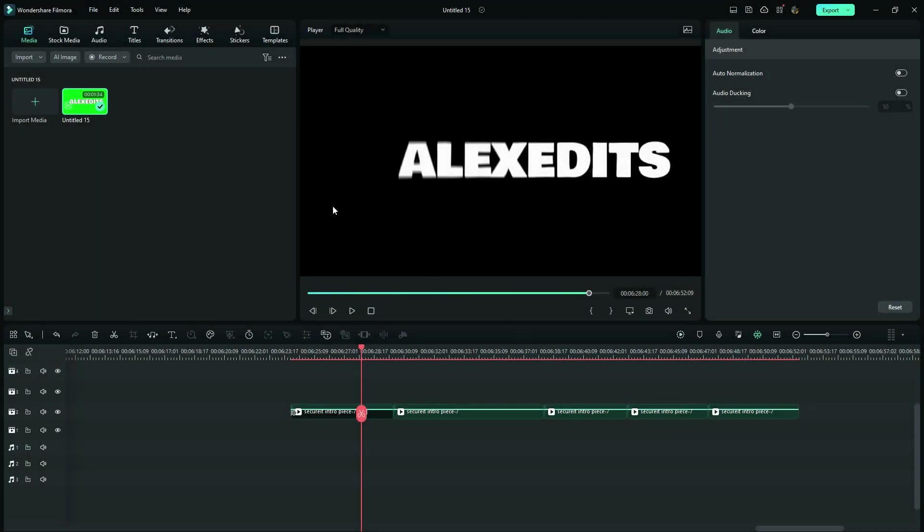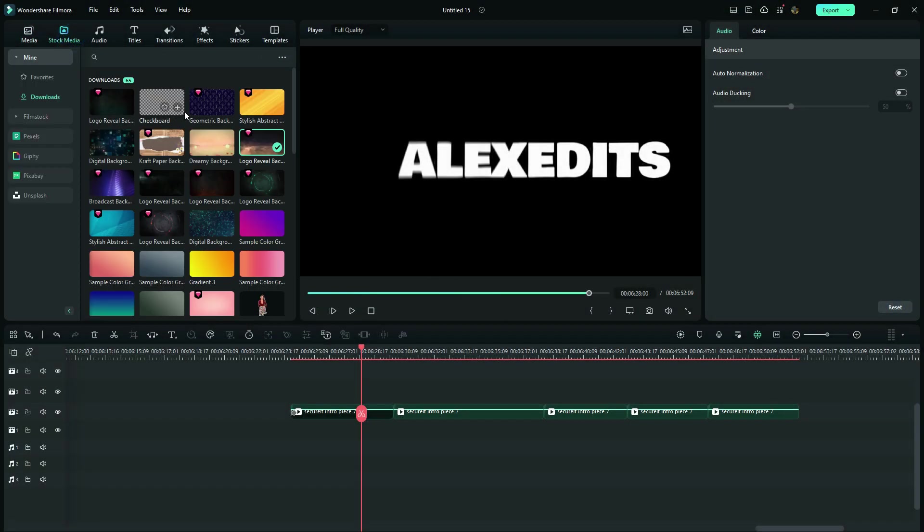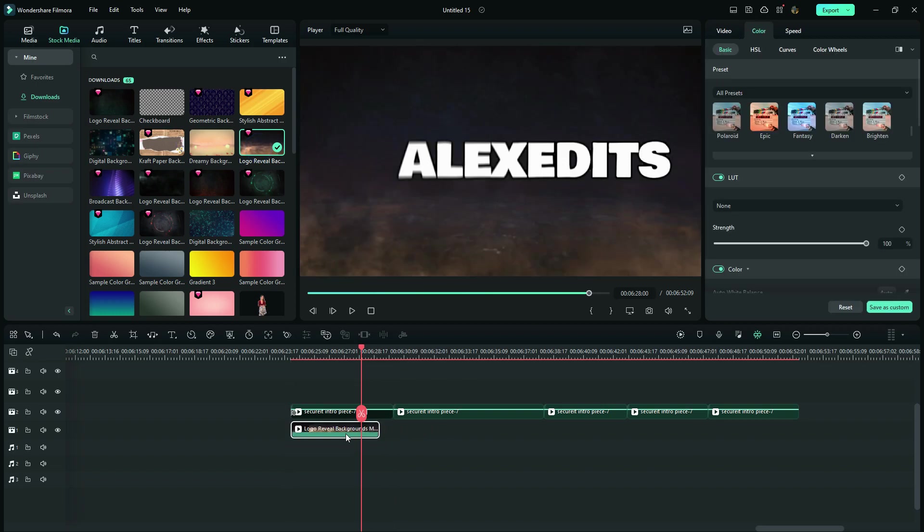And after that, you have to copy the effects of this first clip and then paste it on the rest. Now, after that, I go to stock media and find something that I can put behind my text, like this video right here. So I'm going to multiply it so that I can fill the space.